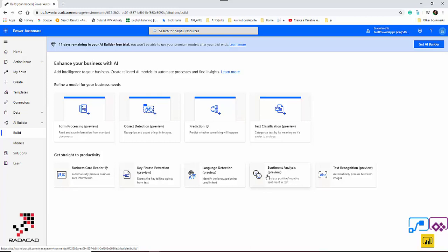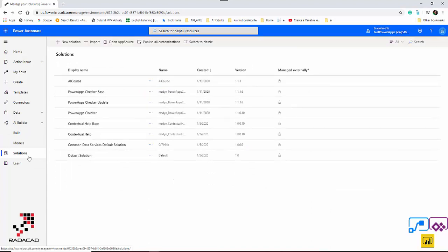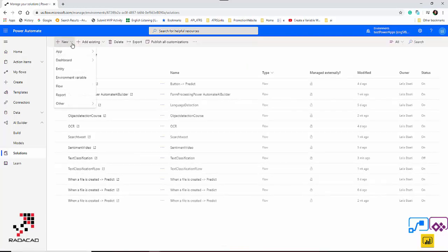Let's check it out and see how we can create this Power Automate flow, which is really easy to use, and how we can use it in a real-world scenario. First of all, because I'm using AI Builder which uses Common Data Services, if I want to use it in Power Automate I need to go to Solutions and create a new solution — I've already created one called 'AI Course' — and I'm going to add a new flow here.